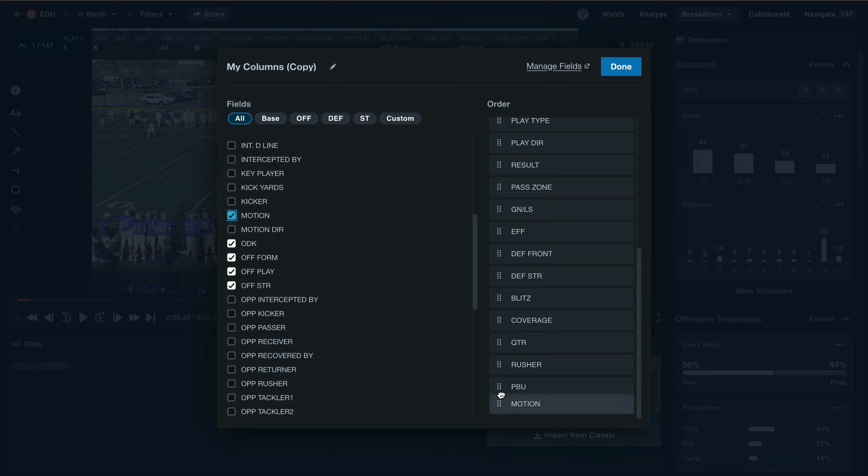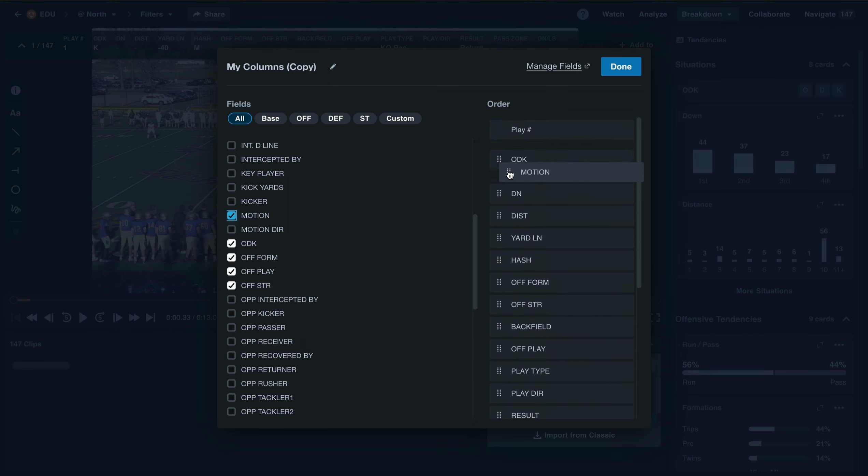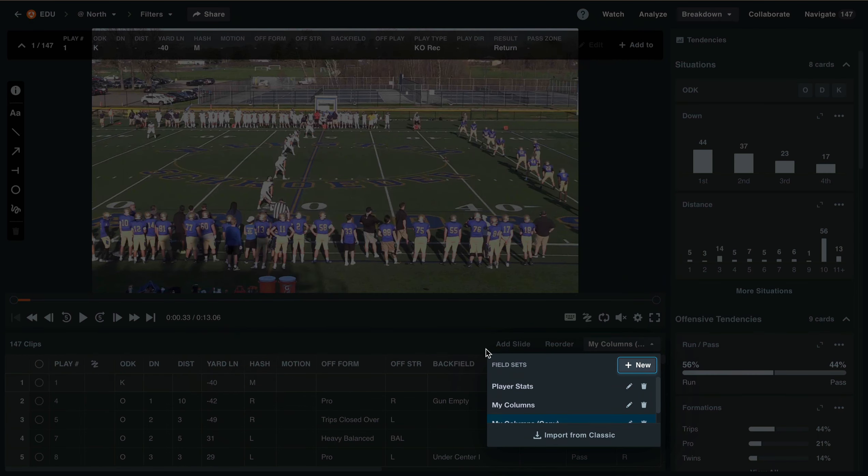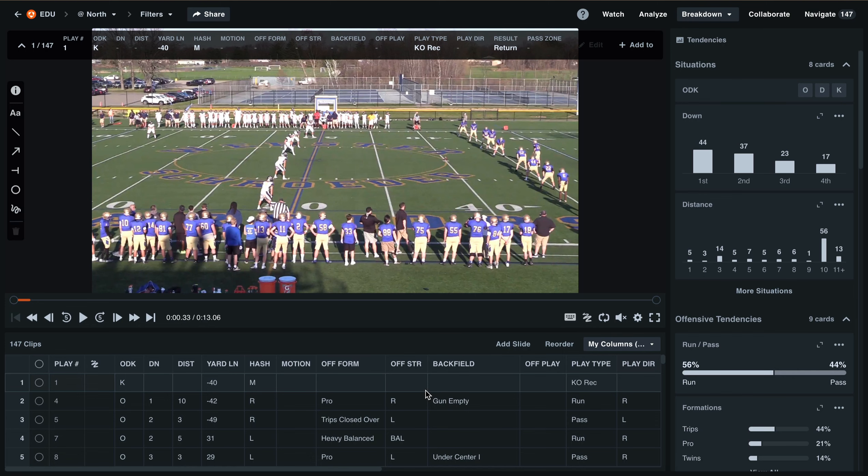You can drag and drop this column to reorganize them anywhere in your column set. Reorganizing them from top to bottom will help them appear left to right in your grid. Then select Done, and we'll now see this new Motion column here in the middle of our grid.